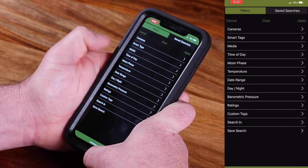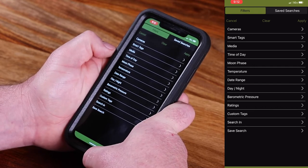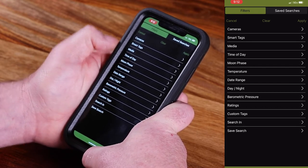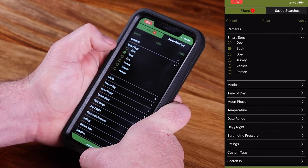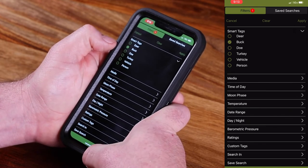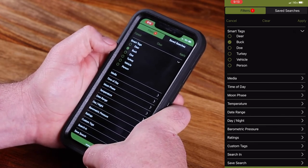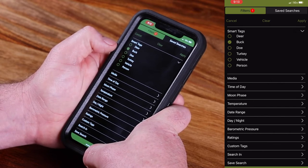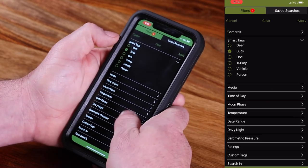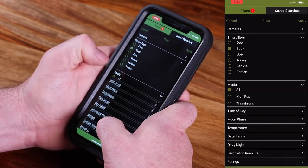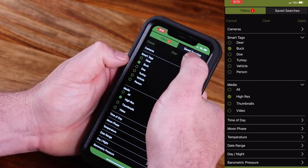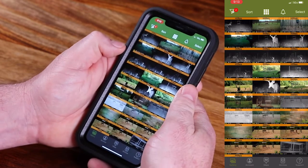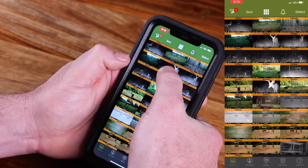I'm going to show you just a couple. For instance, if I wanted to see just bucks, I would go to my smart tags and select buck. And let's say I just wanted to see images that I had selected that I wanted high res — go to media, high res, and then I would apply those two filters and it will filter to just those images.